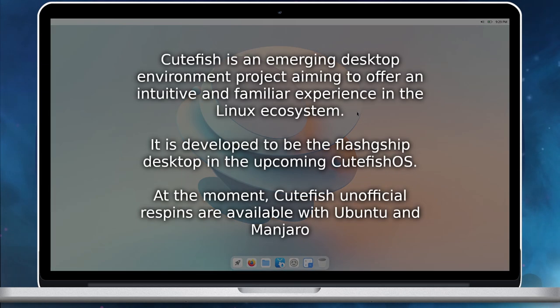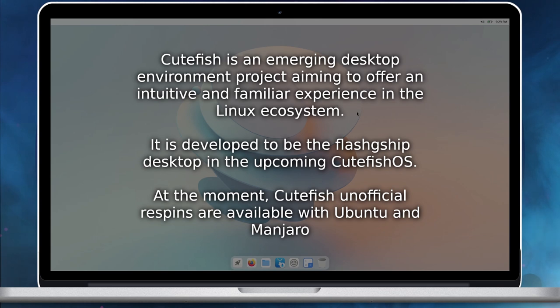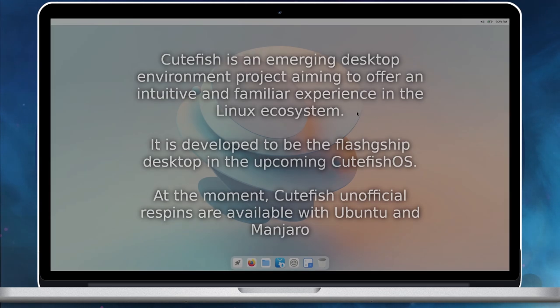Cutefish is an emerging desktop environment project aiming to offer an intuitive and familiar experience in the Linux ecosystem. It is developed to be the flagship desktop in the upcoming Cutefish OS. At the moment, Cutefish unofficial respins are available with Ubuntu and Manjaro.